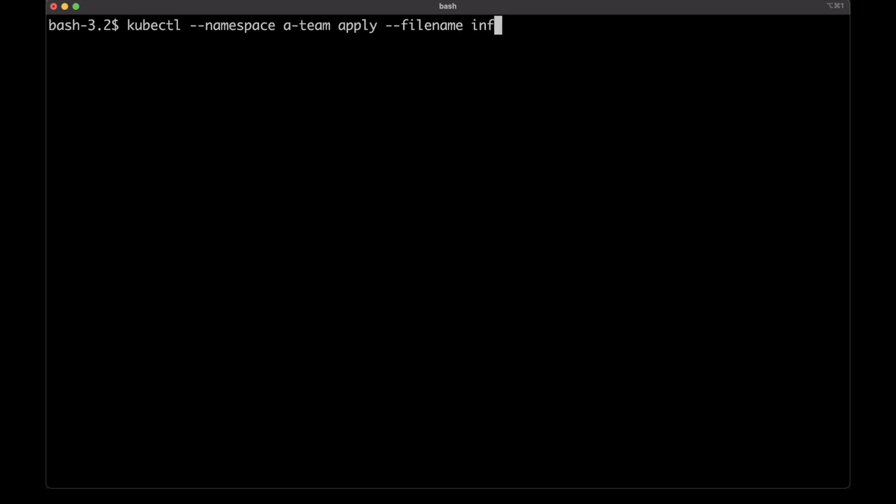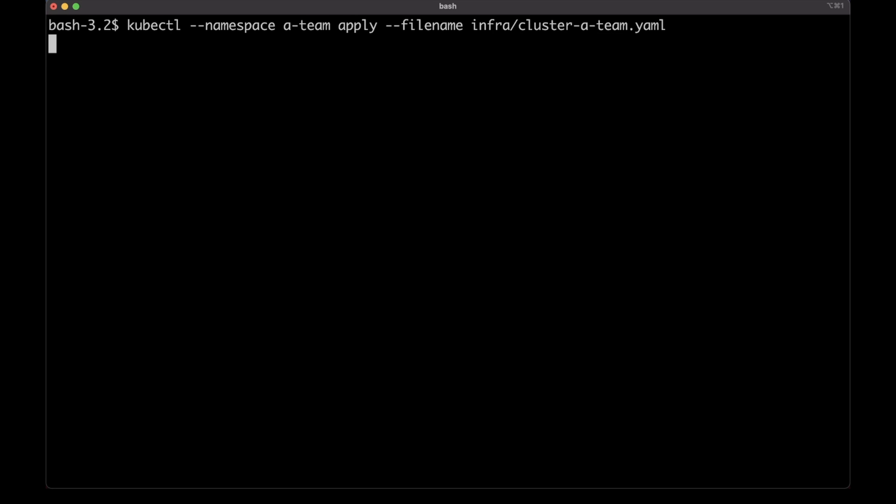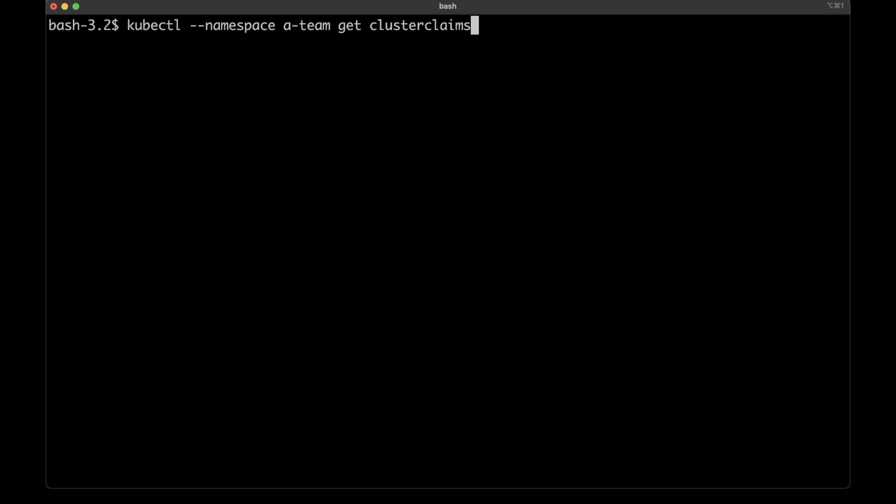Let me go back to the A-Team. There is already a namespace in the control cluster — the one that runs Crossplane — and the only thing somebody from that team needs to do to get a cluster with everything needed is to execute kubectl apply and wait for a while. It takes 15 to 20 minutes until AWS creates all the resources. So I will fast-forward to the end of the process. There we are — the cluster was created.